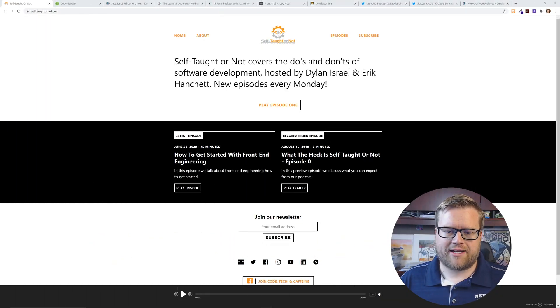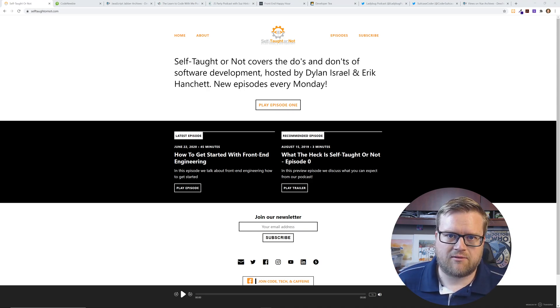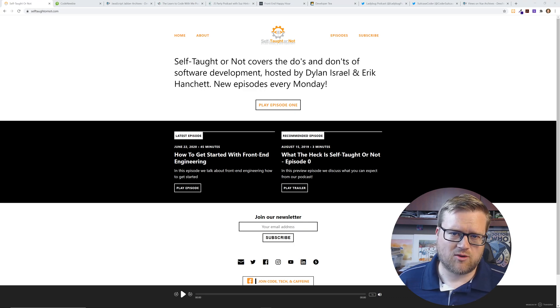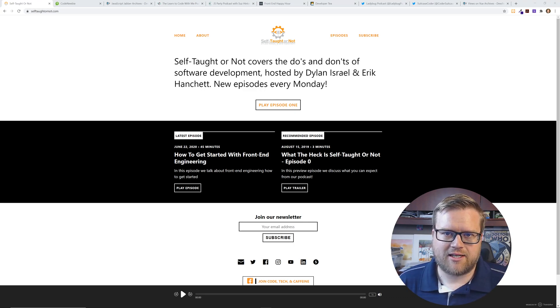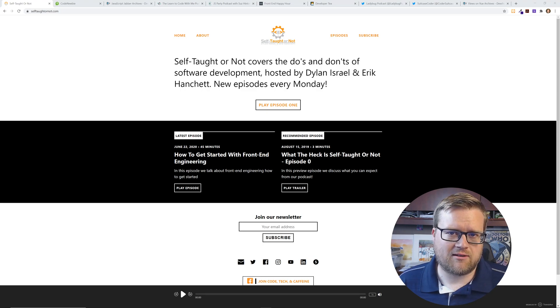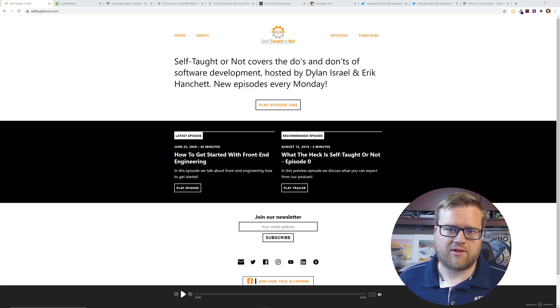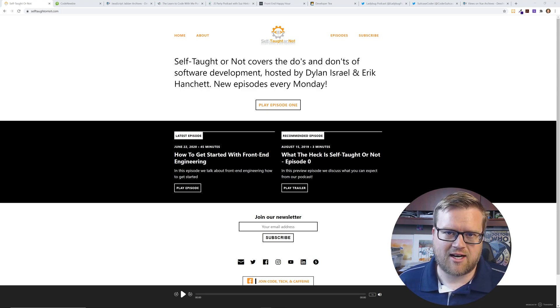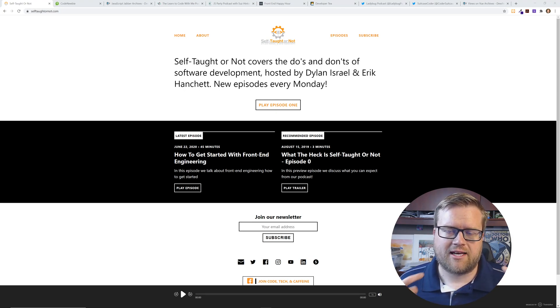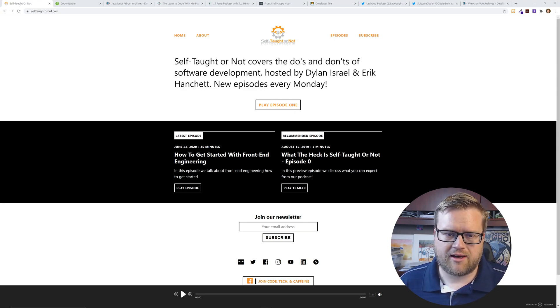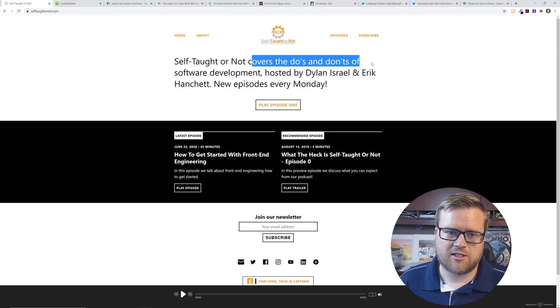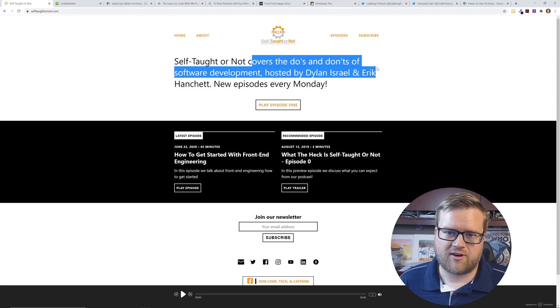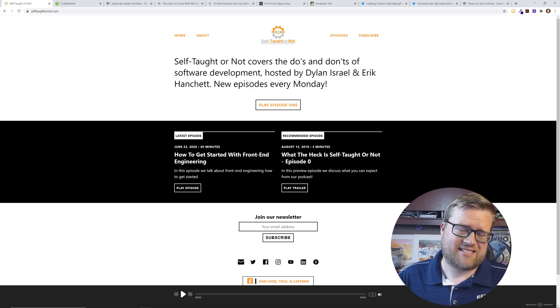Here is the first podcast we're going to talk about. I picked these 10 podcasts because I've listened to them and really enjoyed them. I'm going to give myself a little credit here - I have a podcast you may not even know about called Self-Taught or Not. I do it with my buddy Dylan Israel, who has a YouTube channel where he talks about JavaScript and all that. This podcast is about covering the do's and don'ts of software development, and it's really cool because I have a traditional CS background.